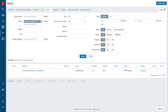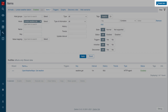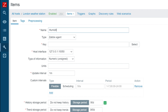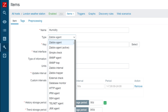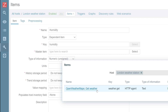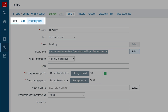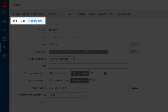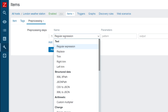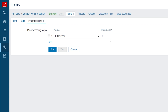Let's move back to our frontend and create two dependent items. Press the Create Item button. Our new item will be called Humidity and this time we will use the dependent item type. The key for this item is once again an arbitrary string. Next, let's select the master item — we will use the item that we created in our previous step. Next, we need to switch to the preprocessing tab so we can define how we're going to extract the humidity information from our master item. We will use the JSON path preprocessing step and define the JSON path string to extract the numeric humidity value. Once that is done, let's add the item.